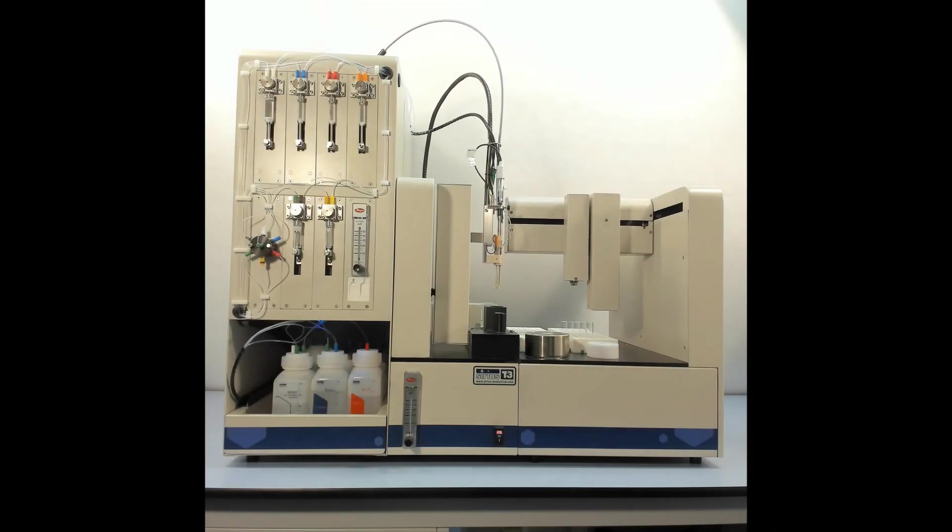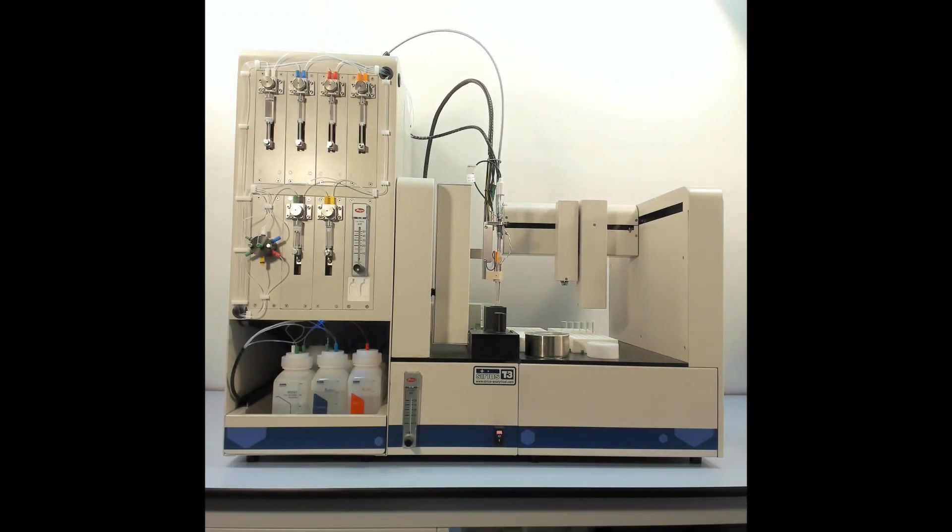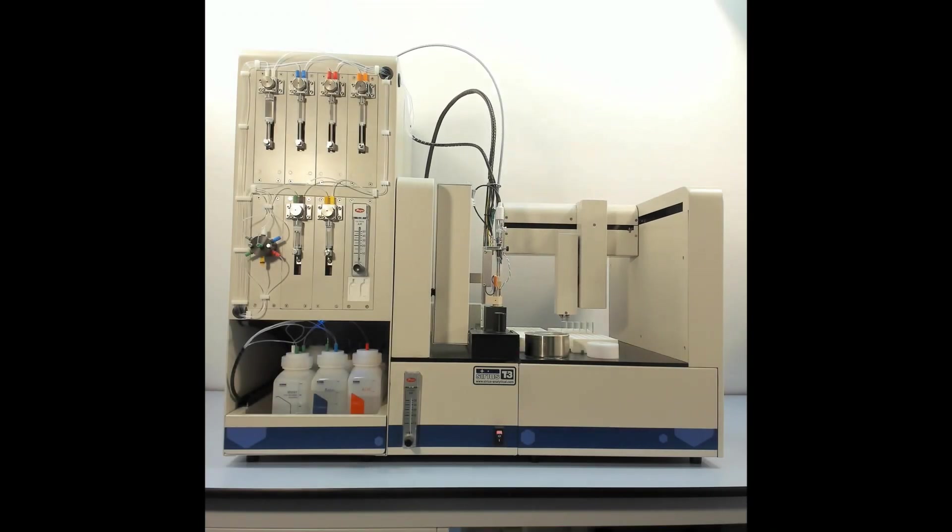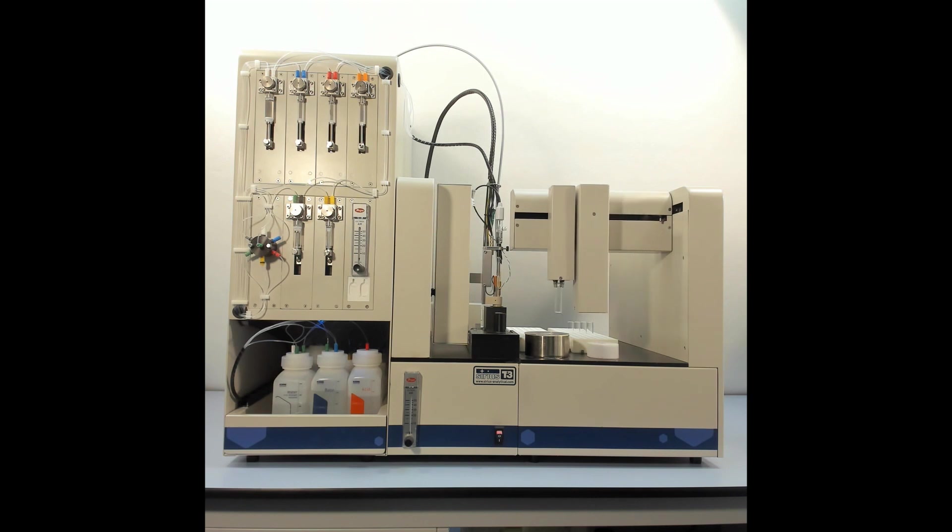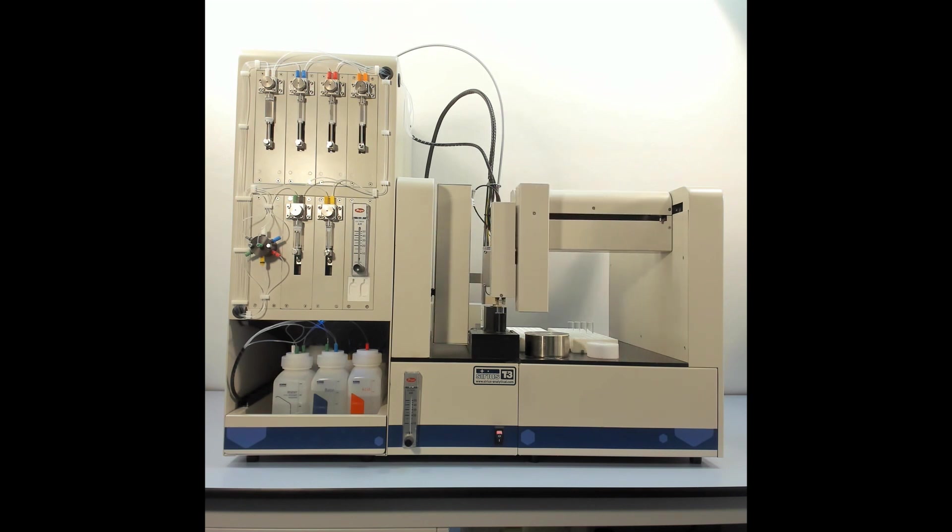Sirius T3 is a fully automated system which determines the pKa values using two techniques: the spectrometric with the fast UV and UV metric, and for non-UV active compounds, the potentiometric.